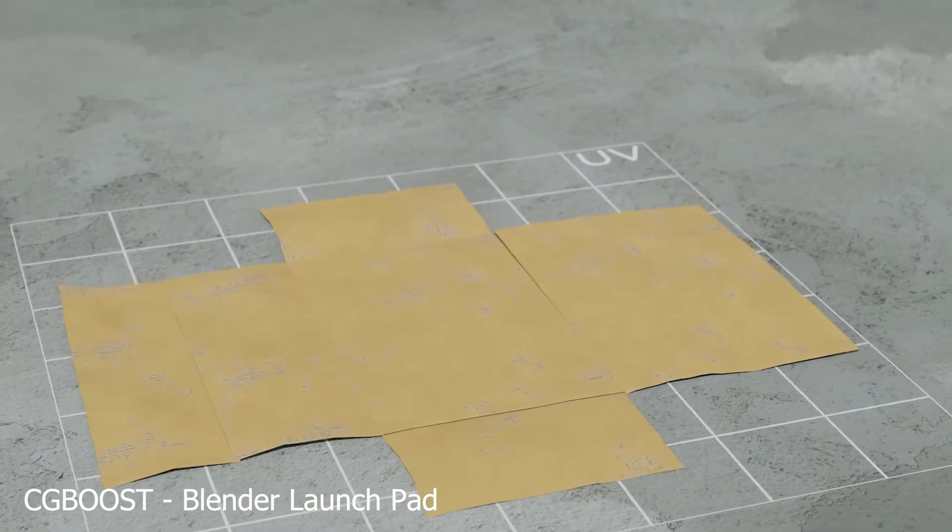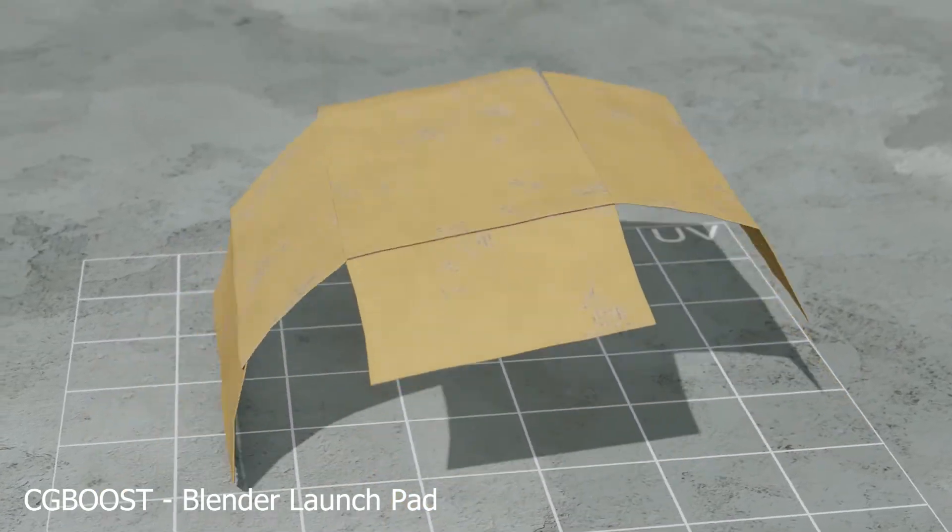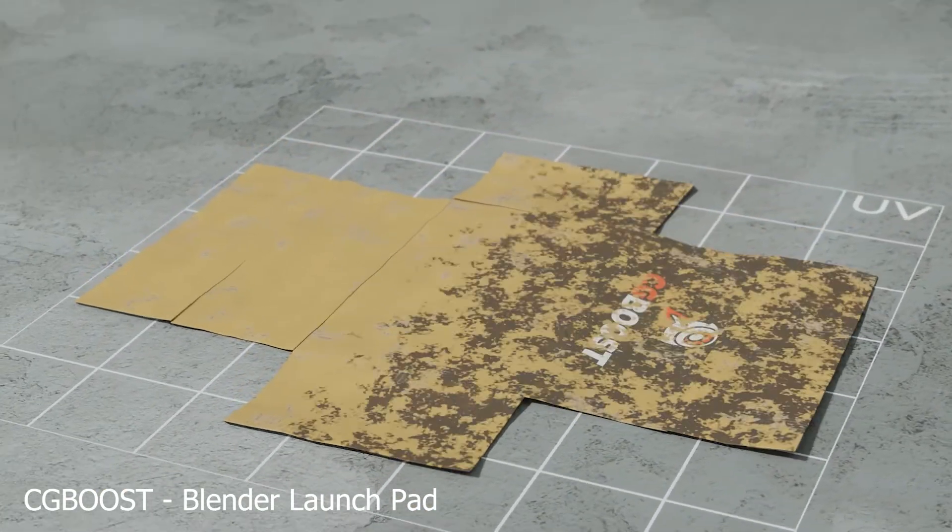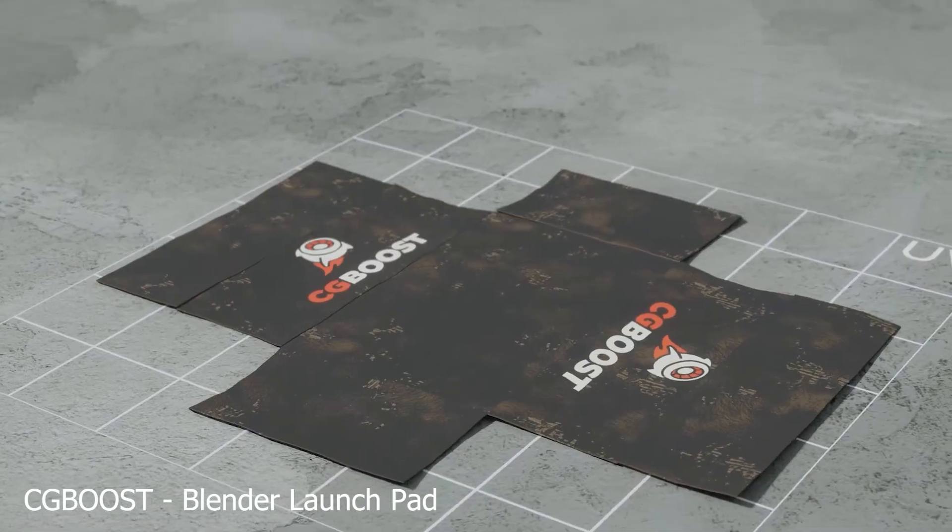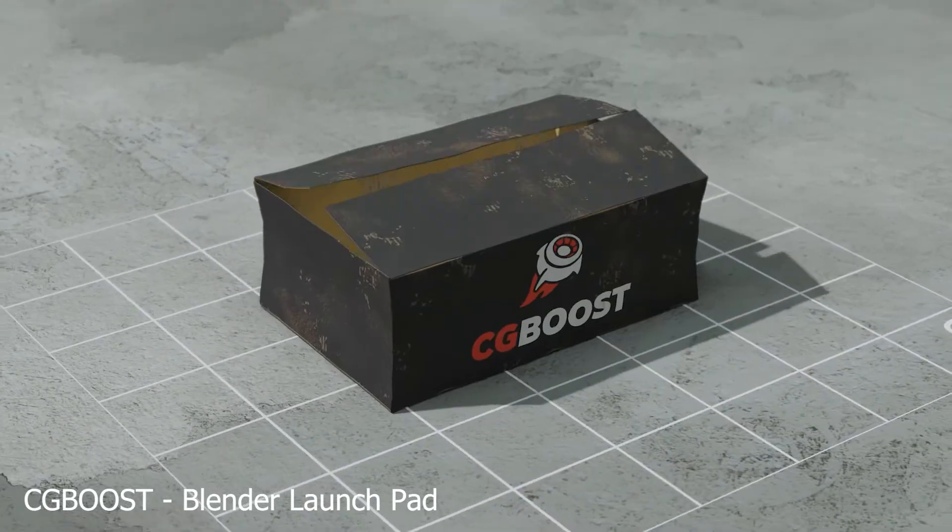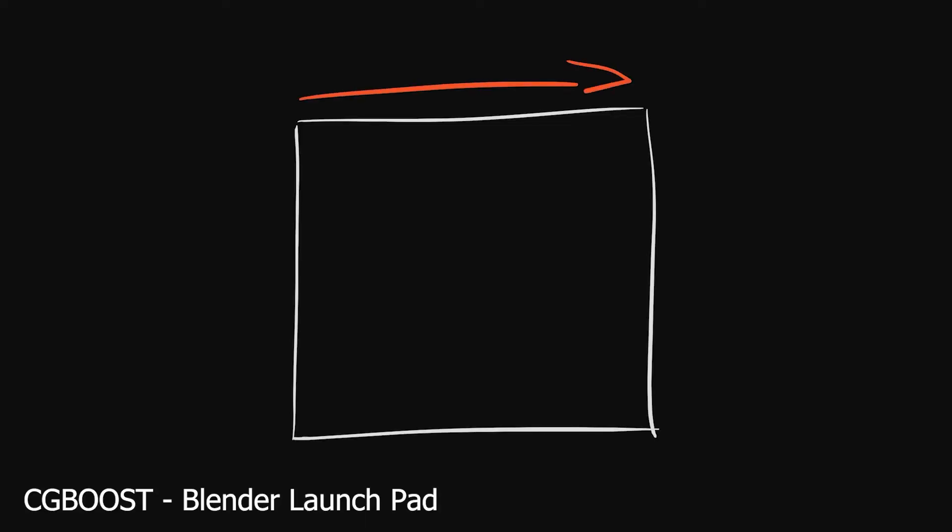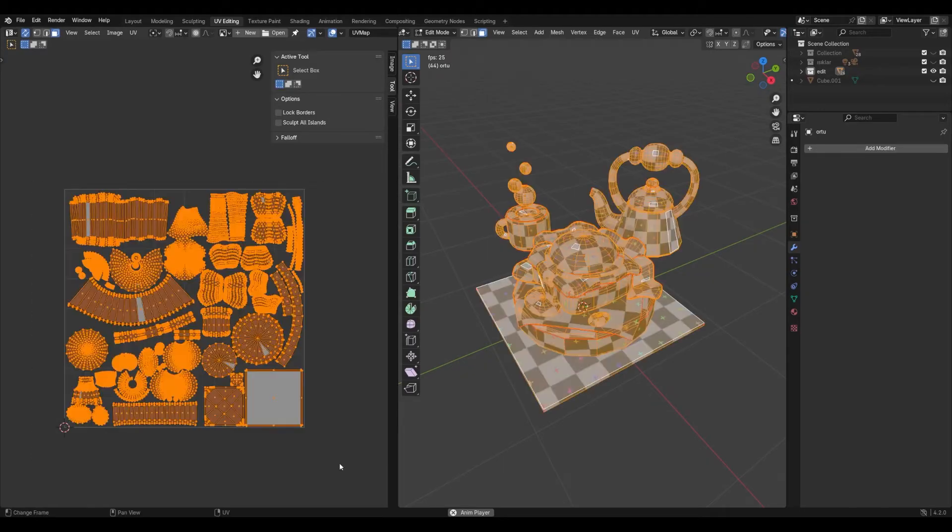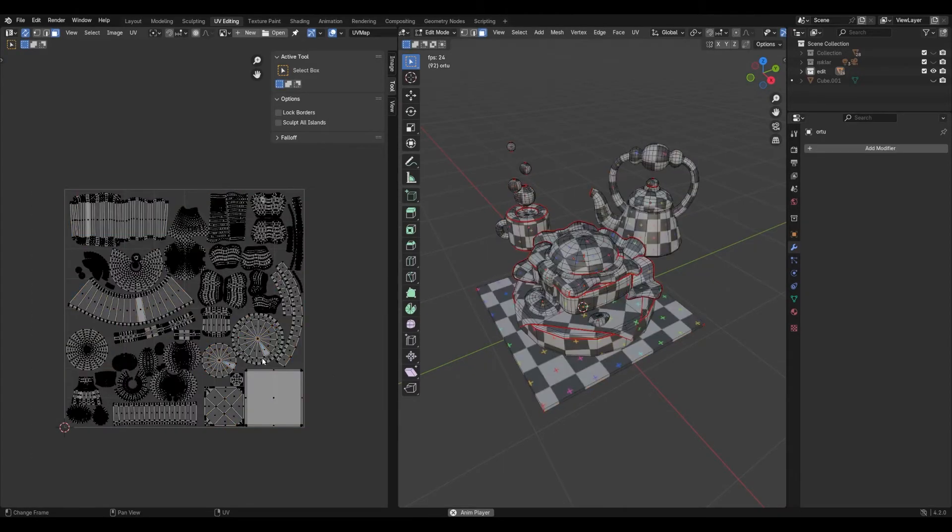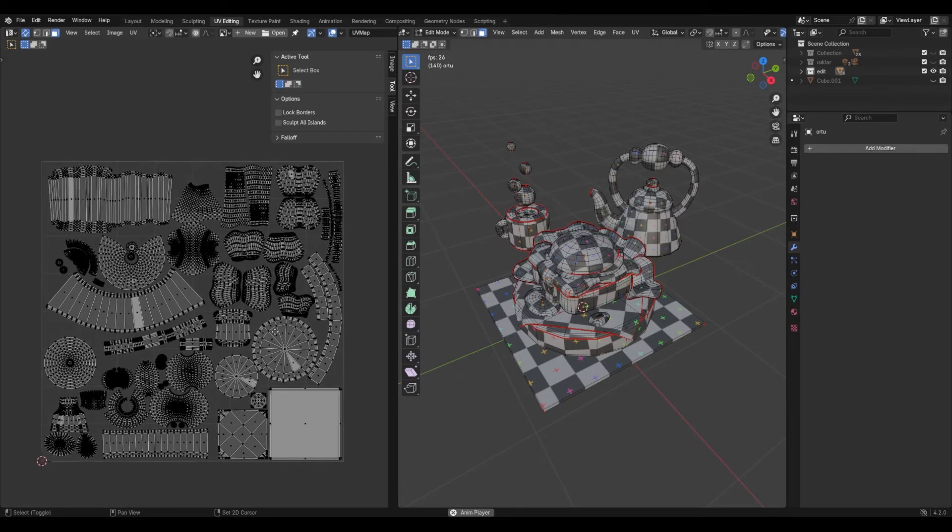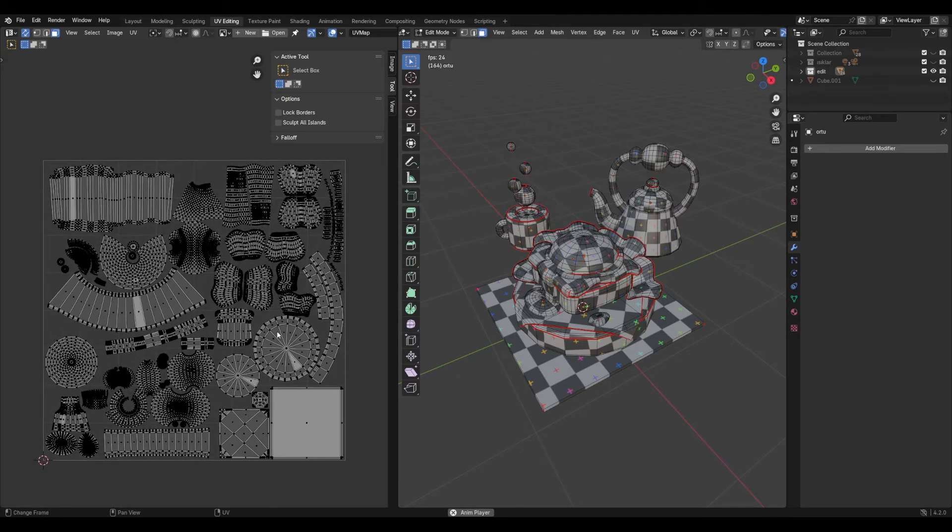UVs are basically your 3D model flattened onto a 2D sheet like a map, and we need to fit this sheet neatly into the 0 to 1 UV space. The space your UV islands take up will decide how sharp your textures look. That's why we use a checker texture to check the texture density.